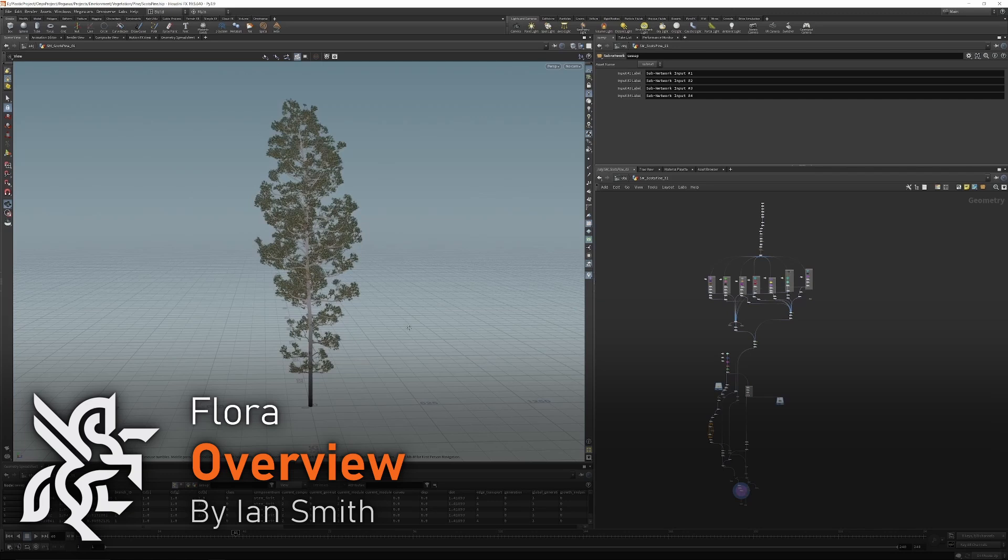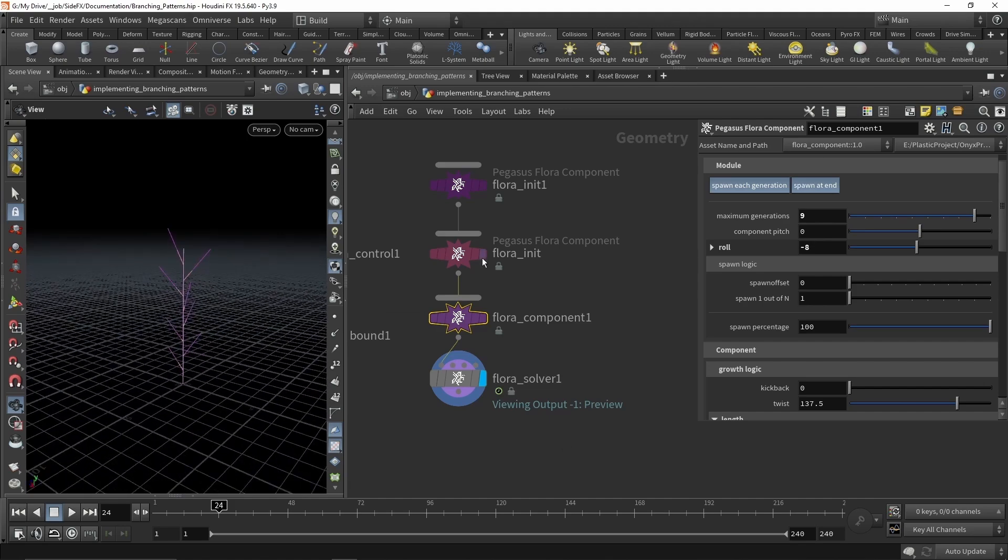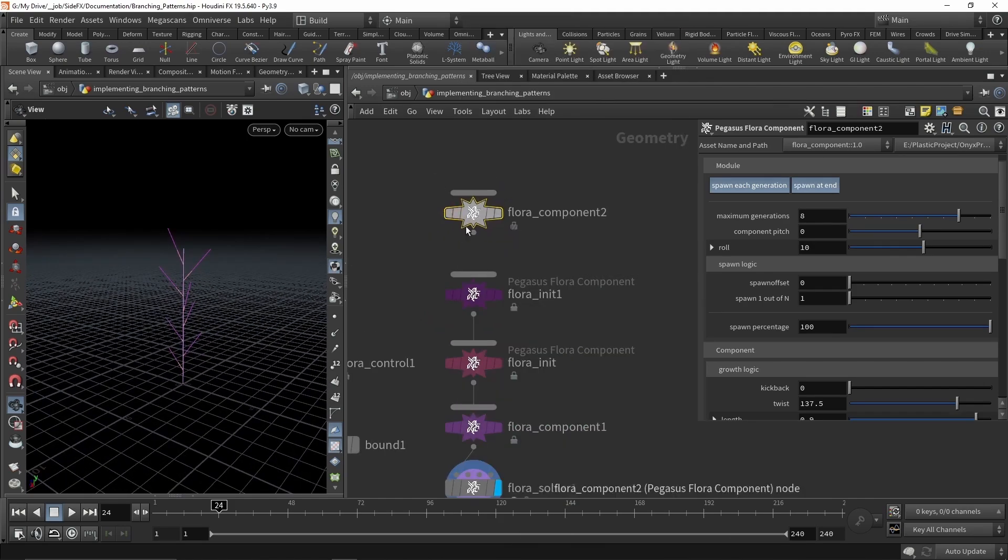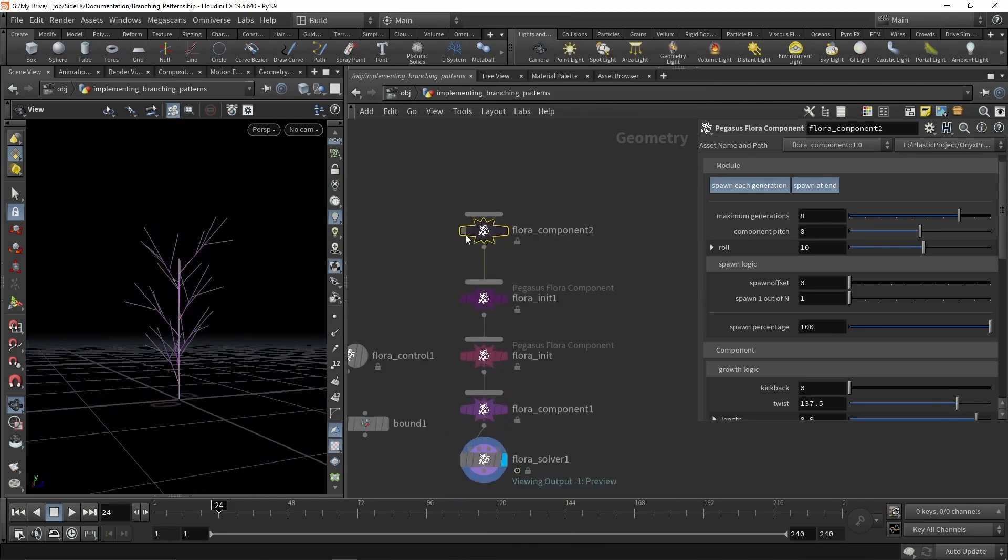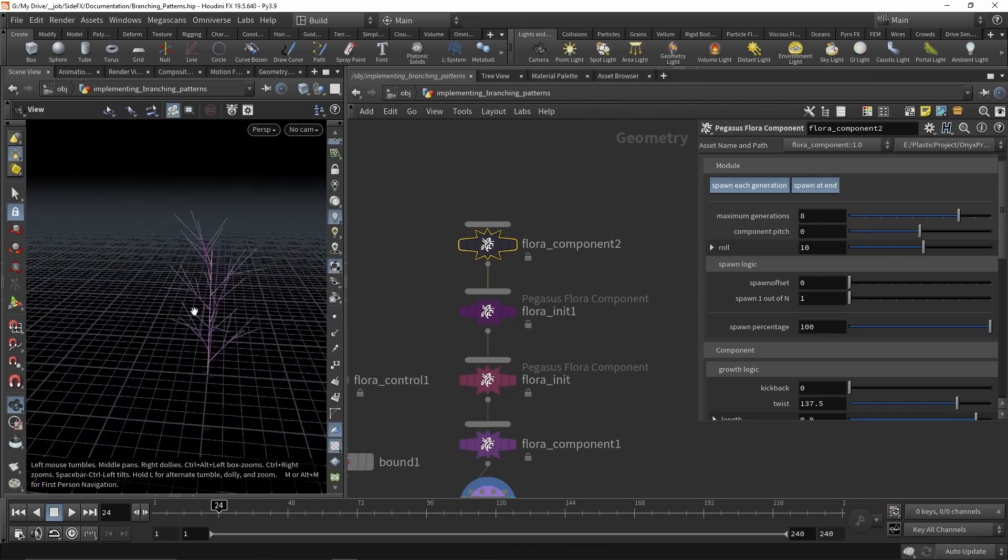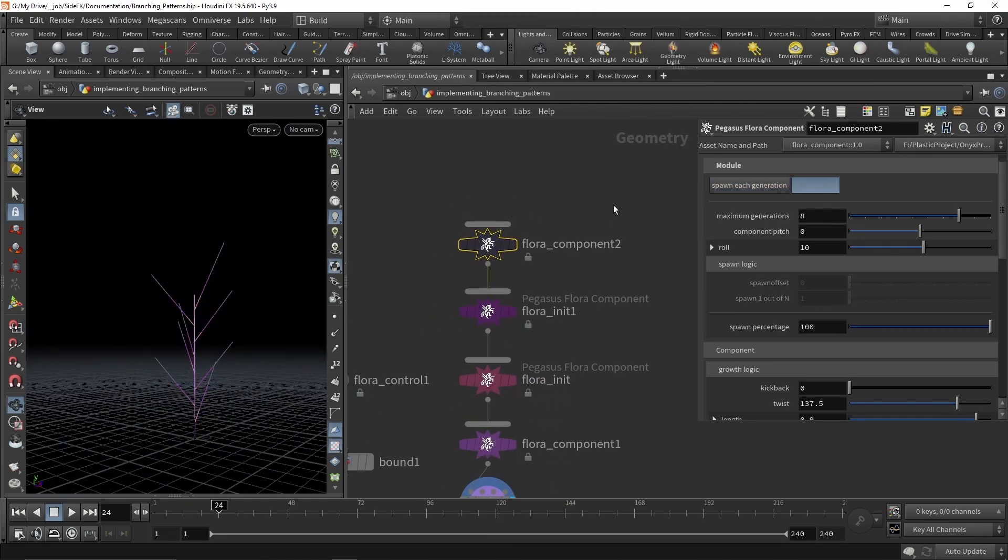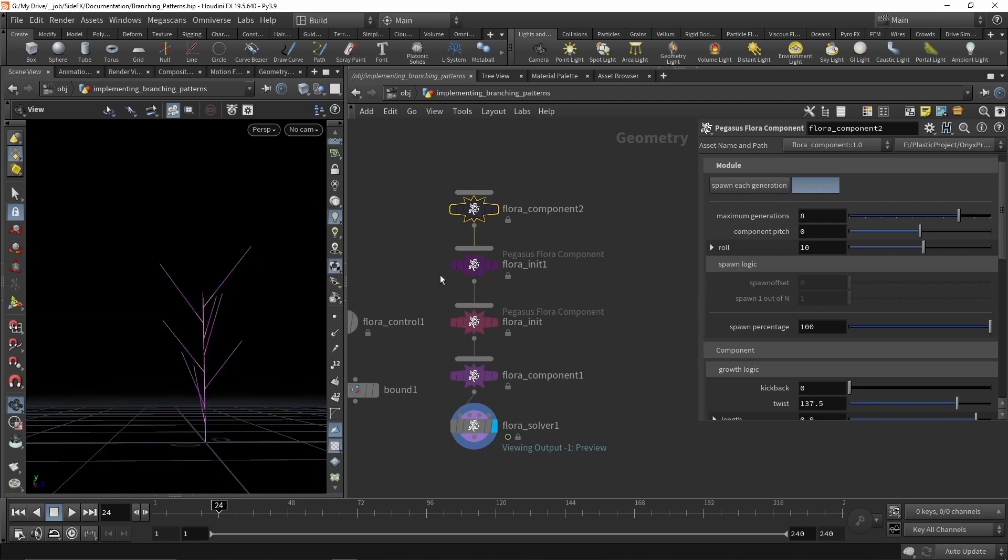This video series will aim to introduce you to the Flora tools and the concepts behind them. Flora is a set of prototype tools designed to model foliage in a natural and realistic way.